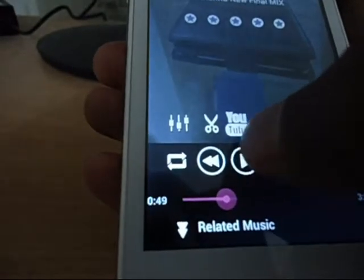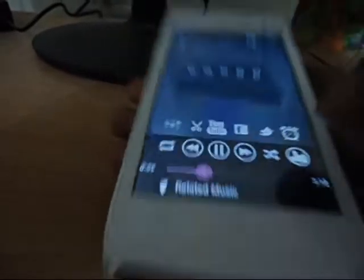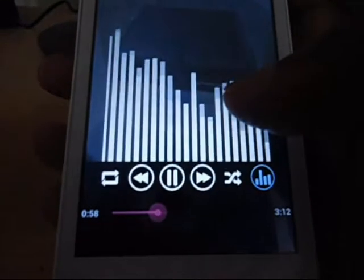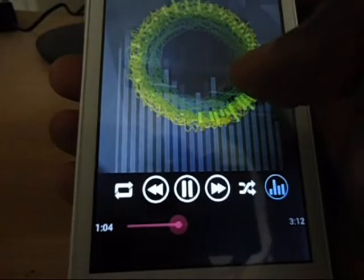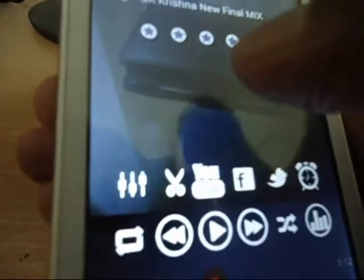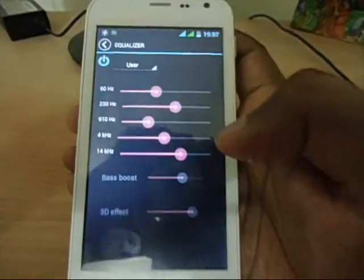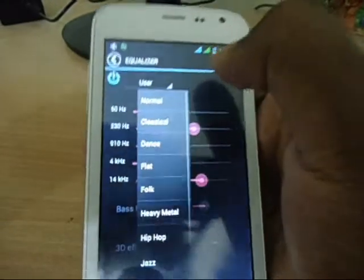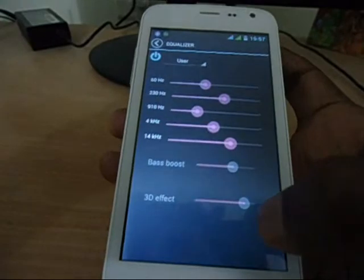And one more thing is the sound quality is really good. We also have visualizations, so you have different visualizations as well. And you have graphic equalizers — a 5-band graphic equalizer with bass boost and 3D effect.